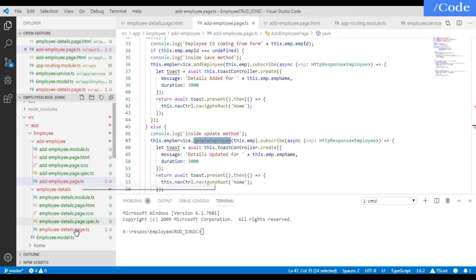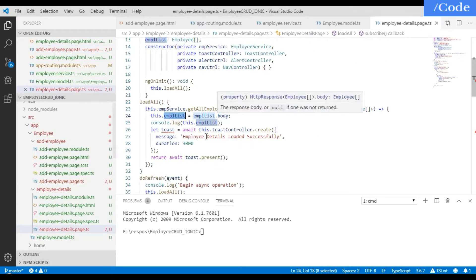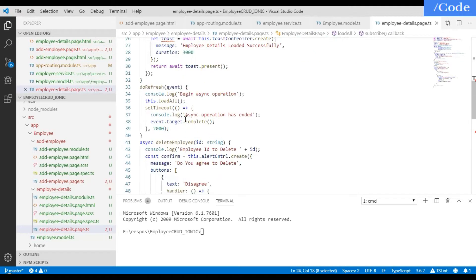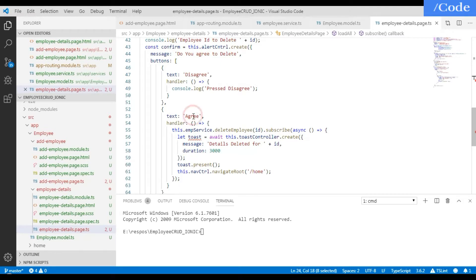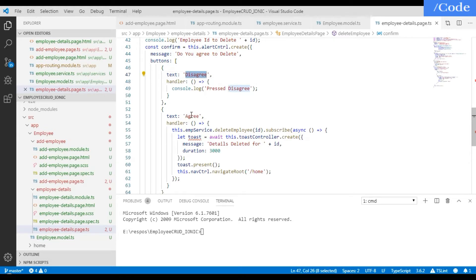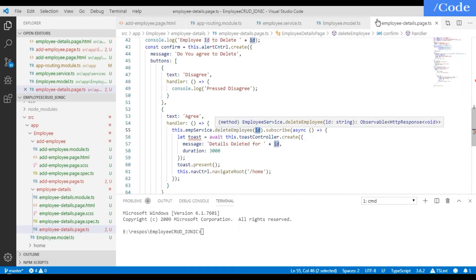The delete function asks for confirmation — if you want to delete or not. If you click Agree it will delete; otherwise it will not. On clicking Agree we call the delete employee function from the service method and pass the ID.